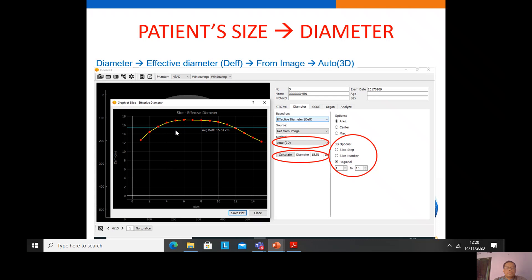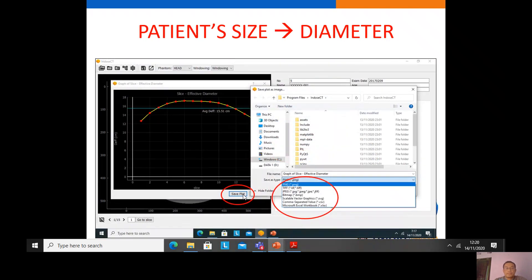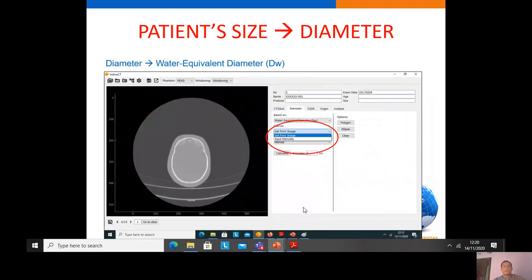We can save this curve in PNG, TIF, JPEG, or bitmap format, or export to Microsoft Excel.